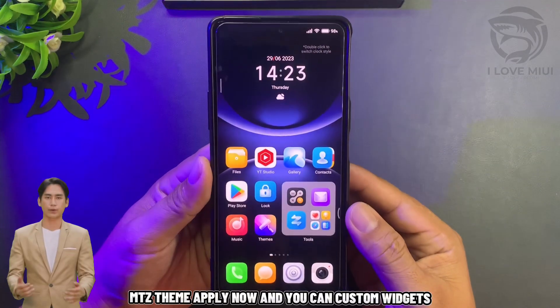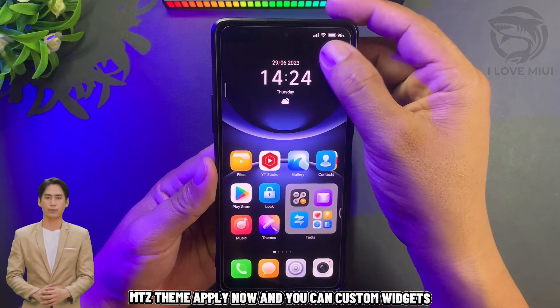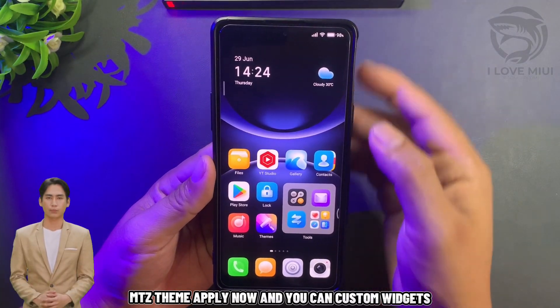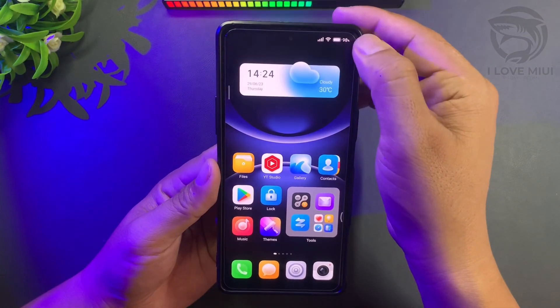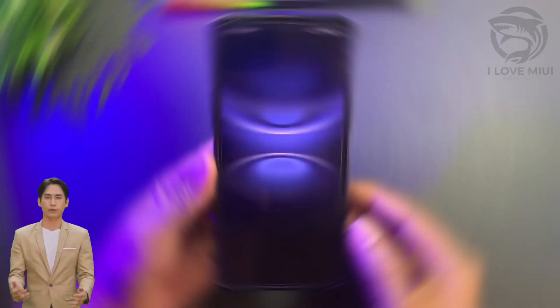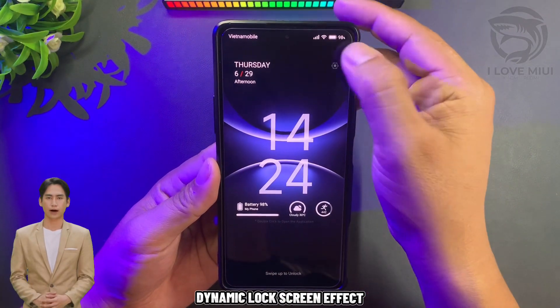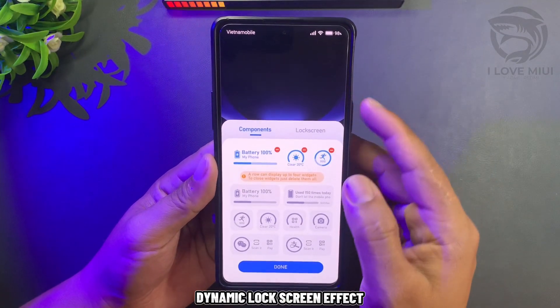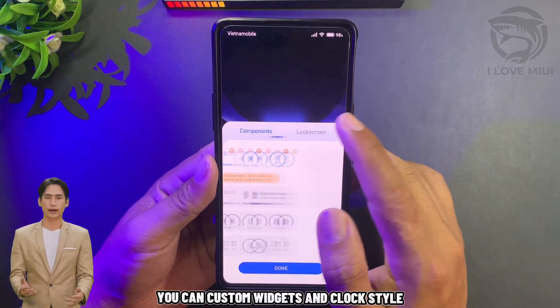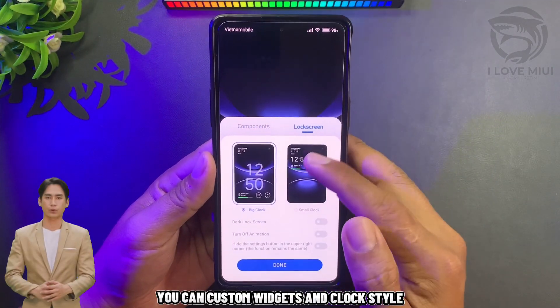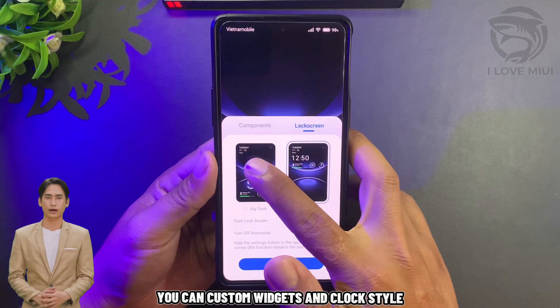The Mix Theme is now applied and you can customize widgets. The dynamic lock screen effect is active. You can also customize widgets and clock style.